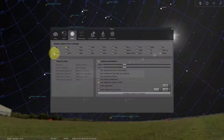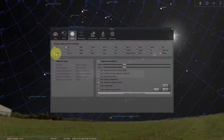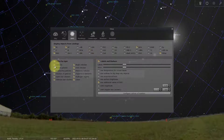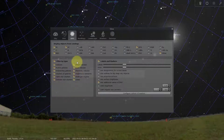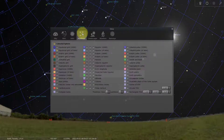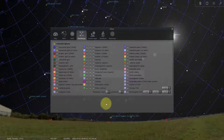NGC stands for the New Galactic Catalog, and there are a whole bunch more catalogs here — but the ones already checked off are probably the most common ones you'll need. You might turn on HCG and that would be about it. You can also set a filter — for example, if you don't want to see galaxies, it'll just turn off all the galaxies in those catalogs.